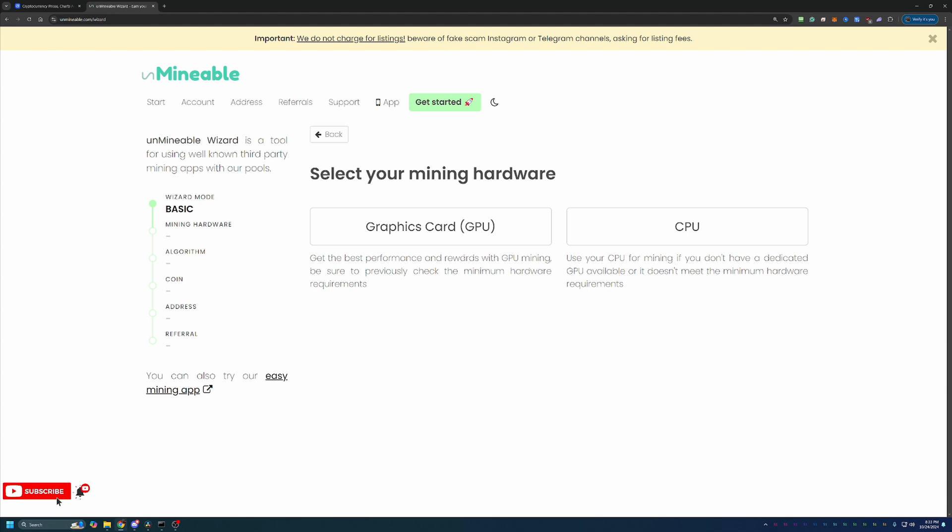Now again, I'm going to be going with GPU mining today since that's most likely the case for most people. But if you are following along and want to mine with your CPU or you're following along on a Mac, you can actually choose CPU and follow along to mine on a Mac. I have a full tutorial on that specifically if you're interested in that here on the channel.